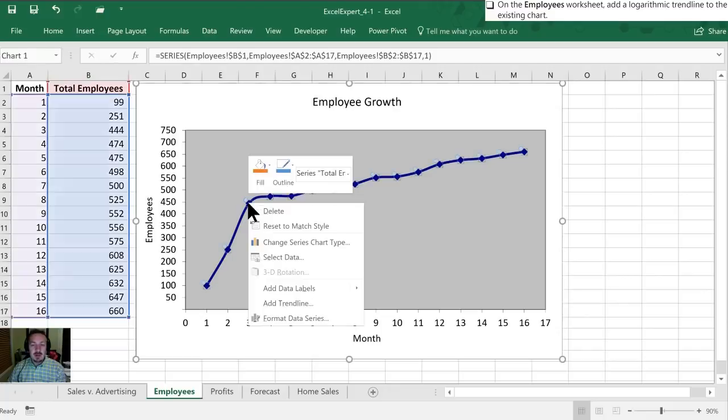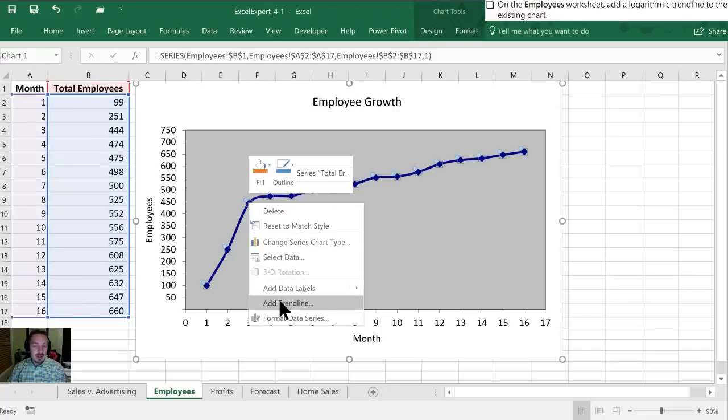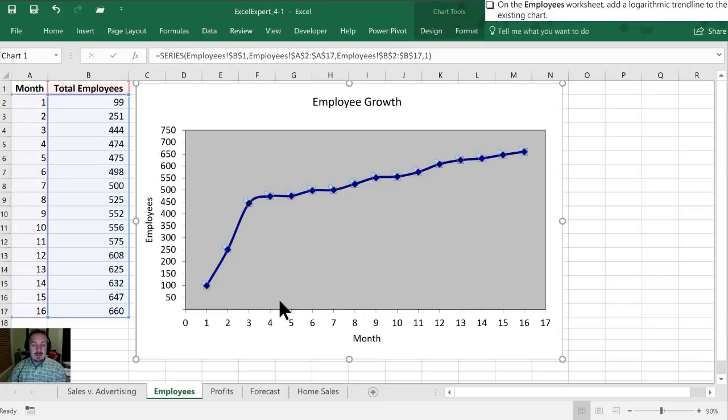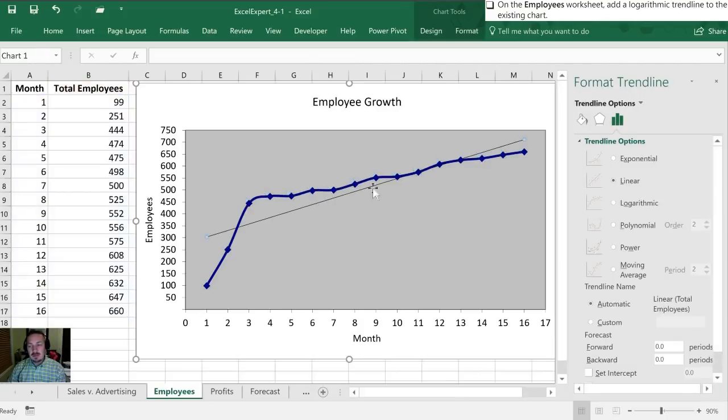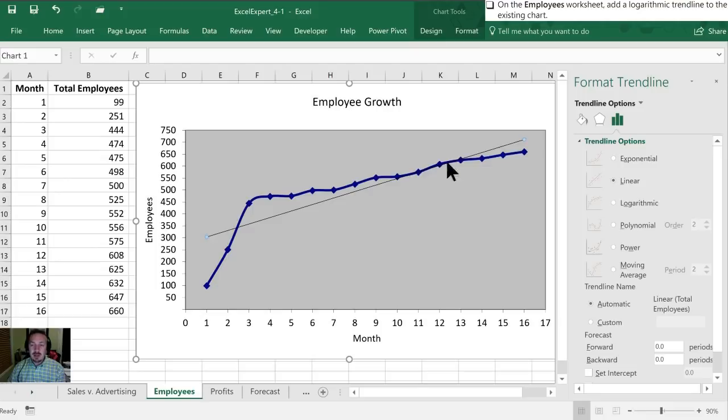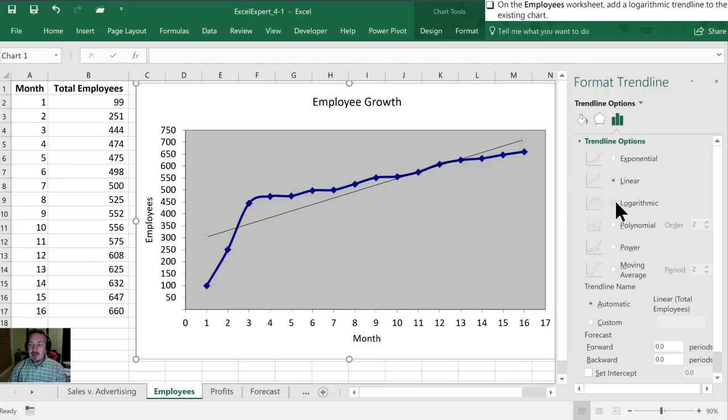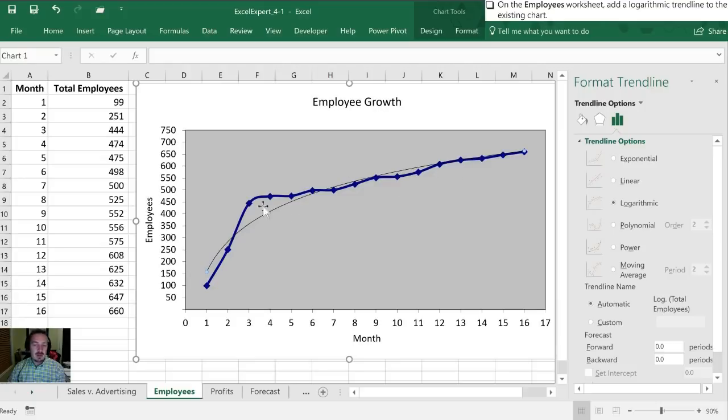So in this case I'm just going to right-click, select Add Trendline, and instead of linear, so you can actually see what our linear plotline would look like. You'll notice that it's not a real great fit for what our data is. I'm going to select logarithmic and you'll notice a much tighter fit to our plotted data.